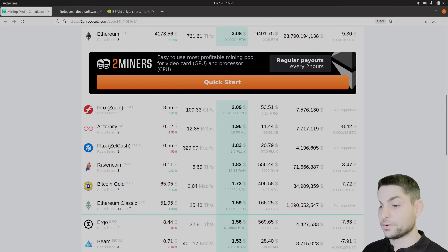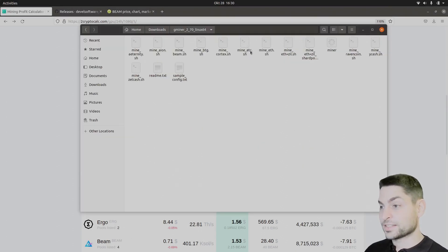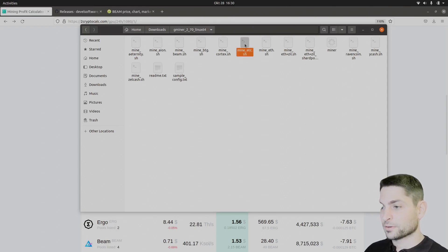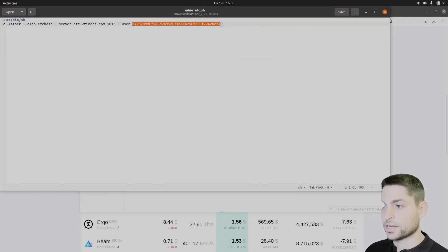We will mine Ethereum Classic. So let's go back to the miner. And here it is, there's Ethereum Classic next to Ethereum. So let's open this one. Again, pool is 2 miners. Here is the wallet address, that's okay.